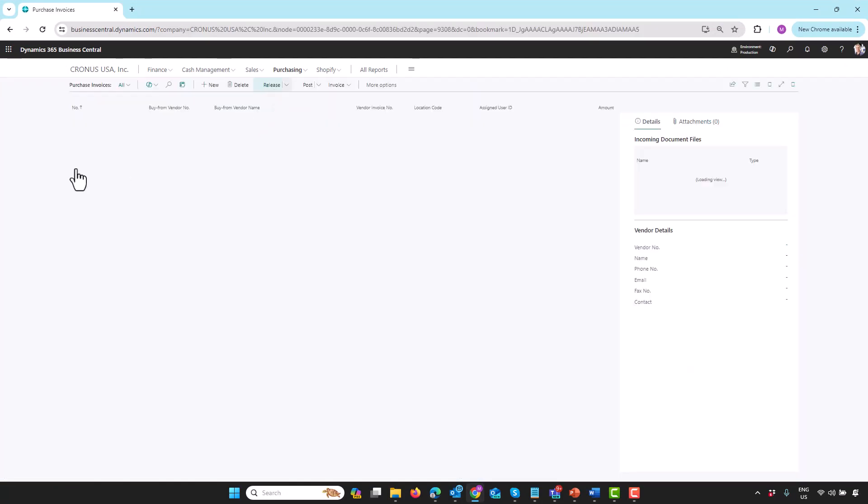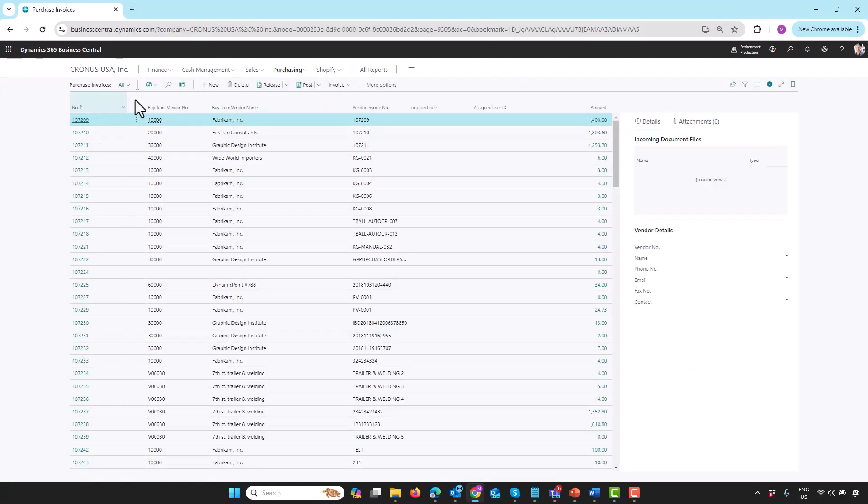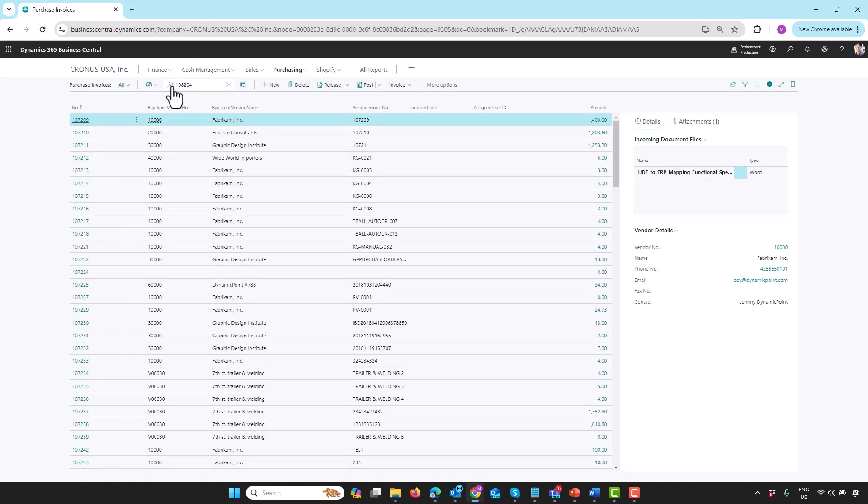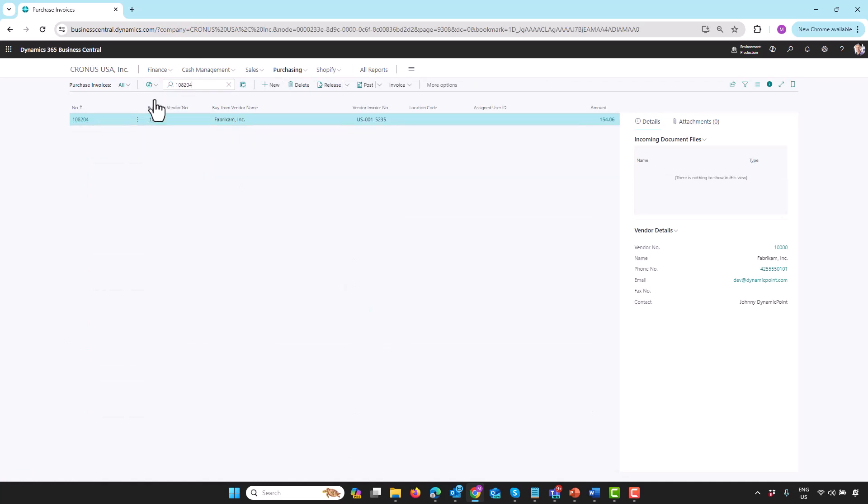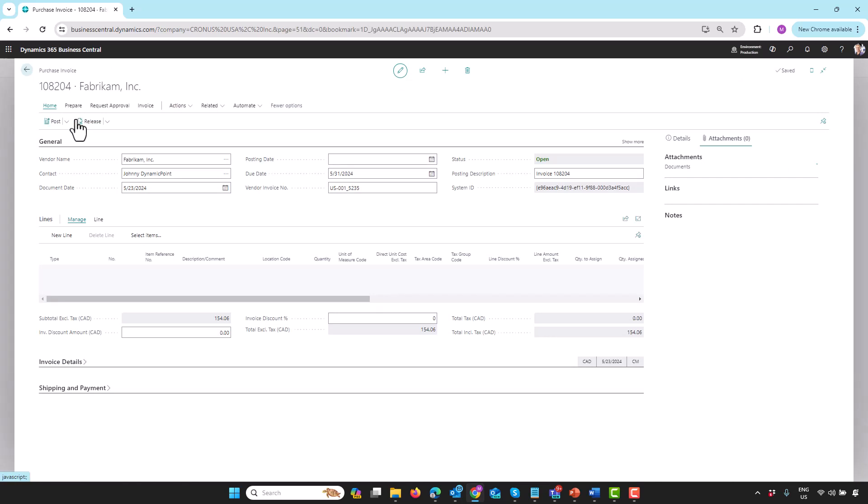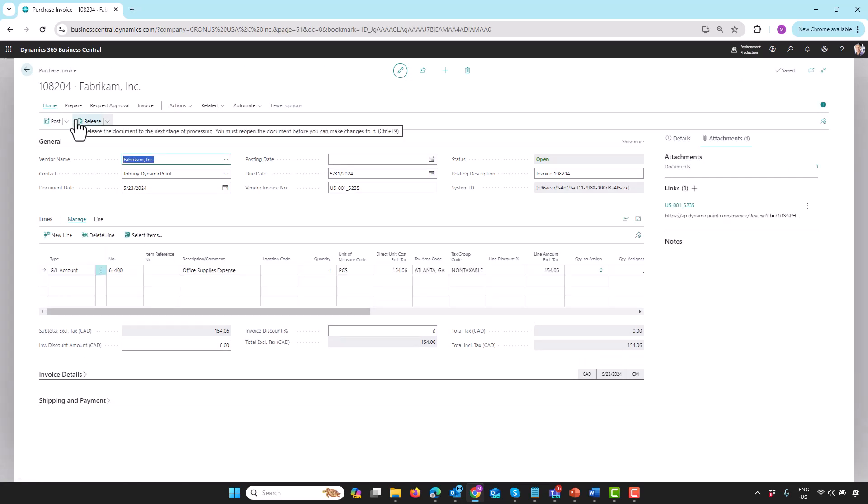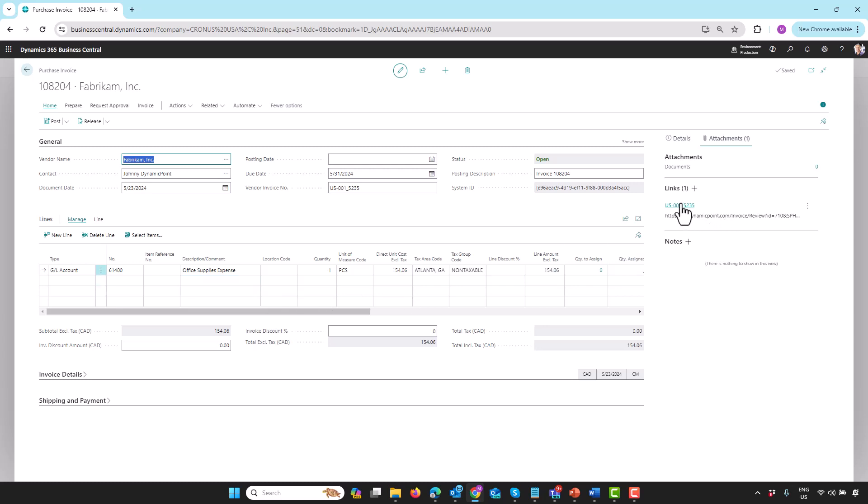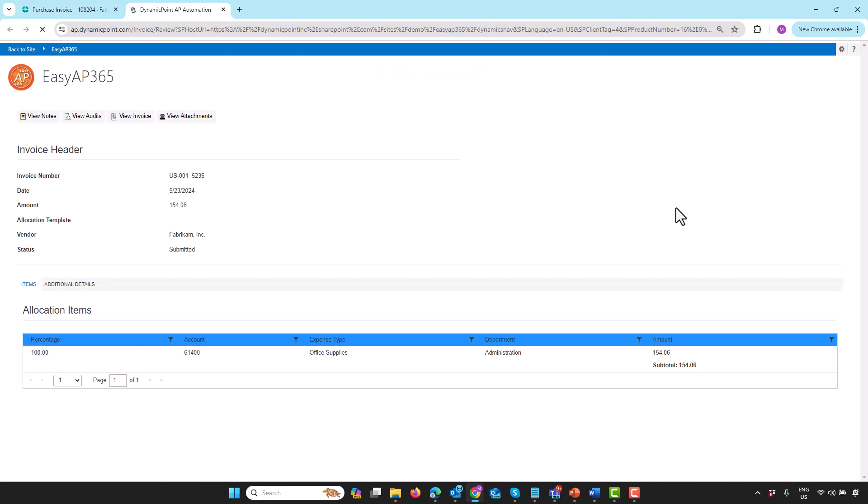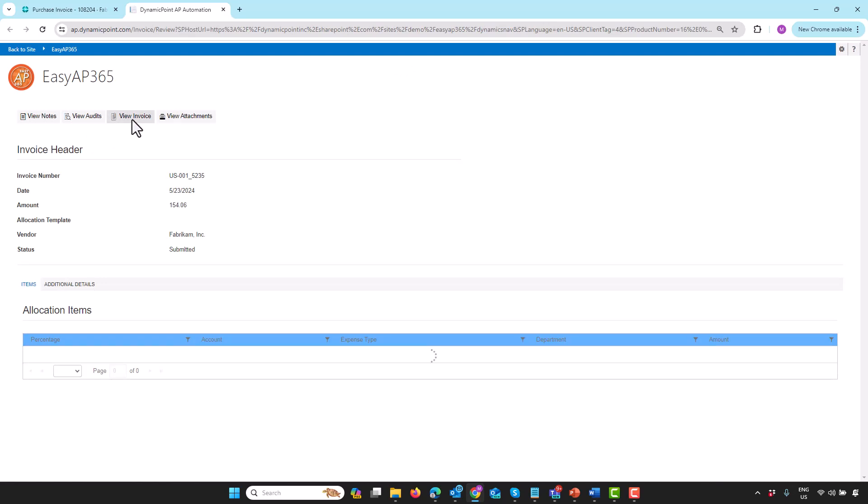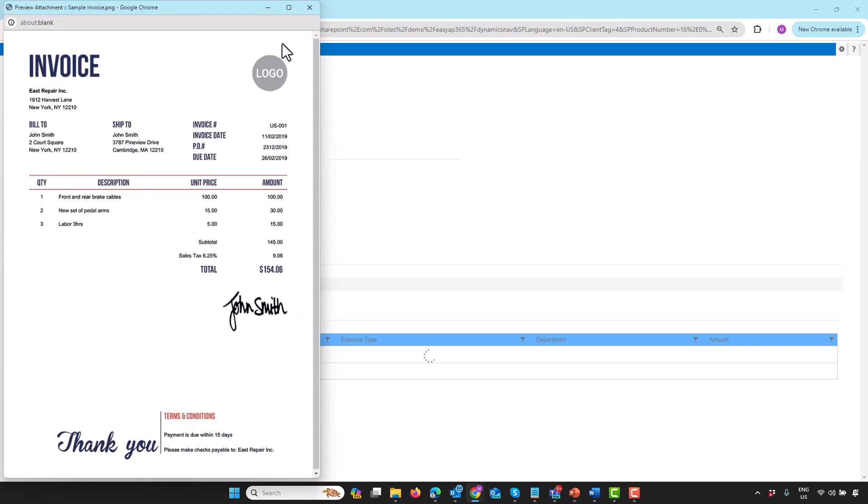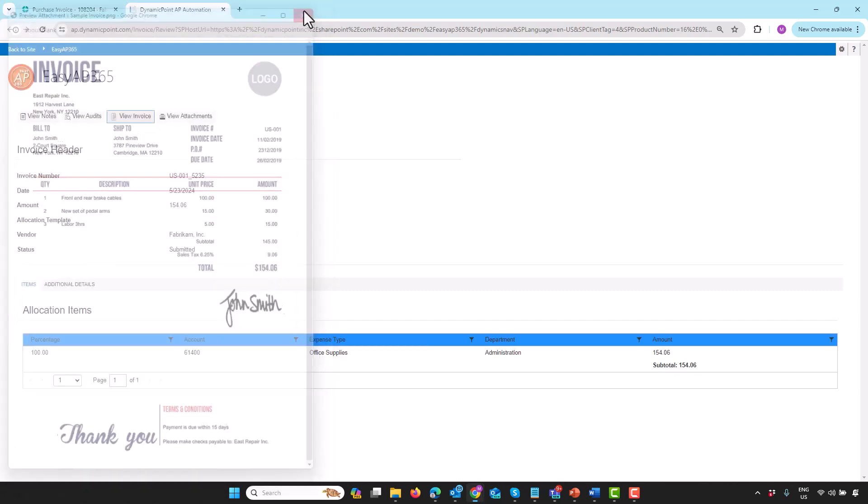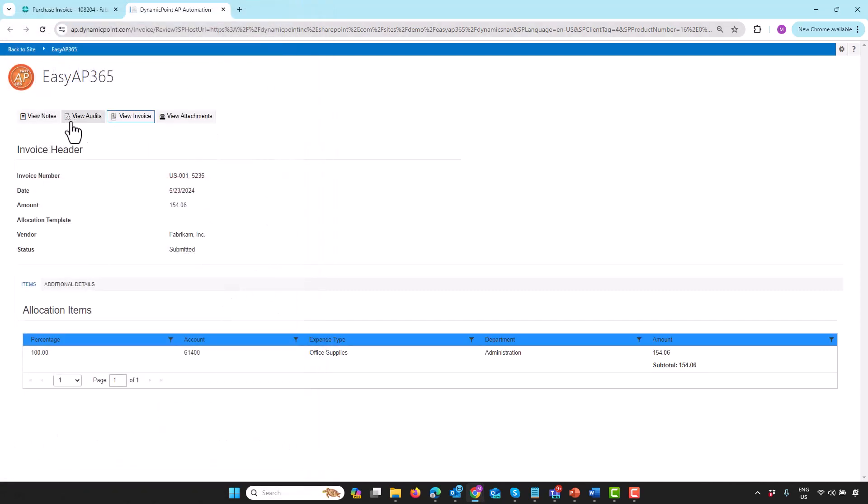I will show you the transaction in Business Central just for the sake of the full circle. If I go to my invoices and do a quick search, we'll see that invoice is created in a real time fashion. All of the line items of the invoice coming over, as well as we provide a link back to the invoice in SharePoint. If I click that link, it's going to take me back to the review page. On this review page, I could do all kinds of stuff. I could look at the invoice associated to it, any supporting attachments, the audit log, as well as the notes.